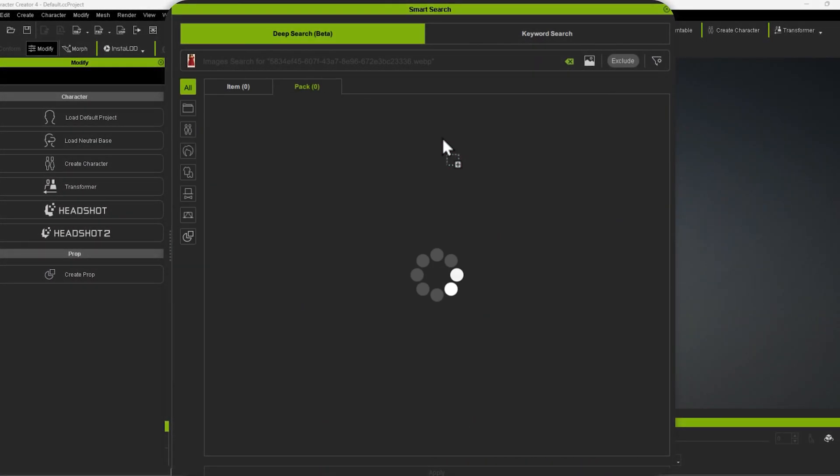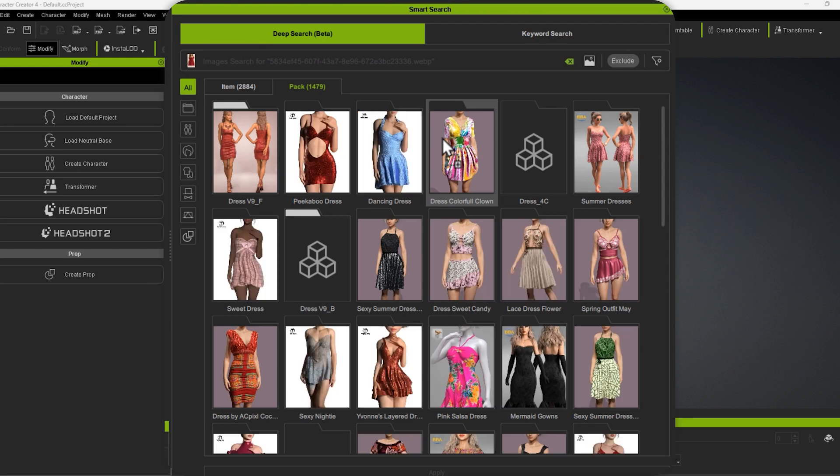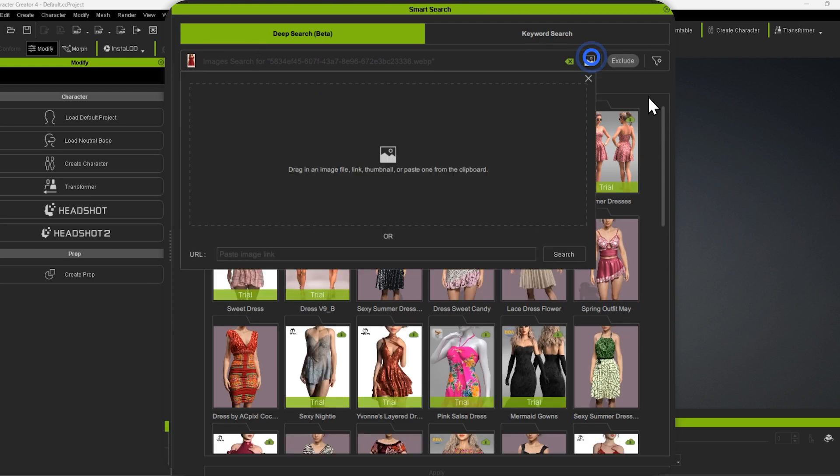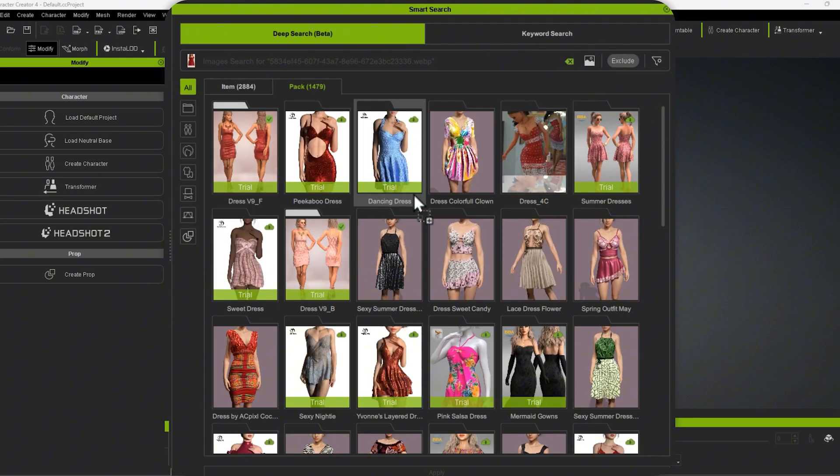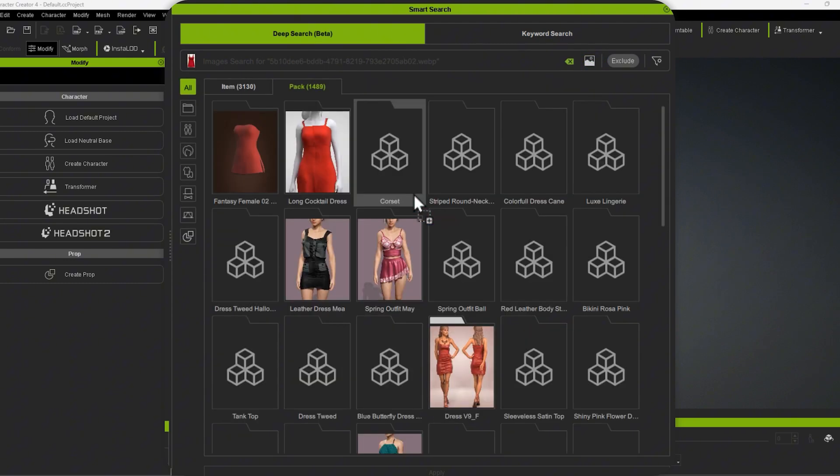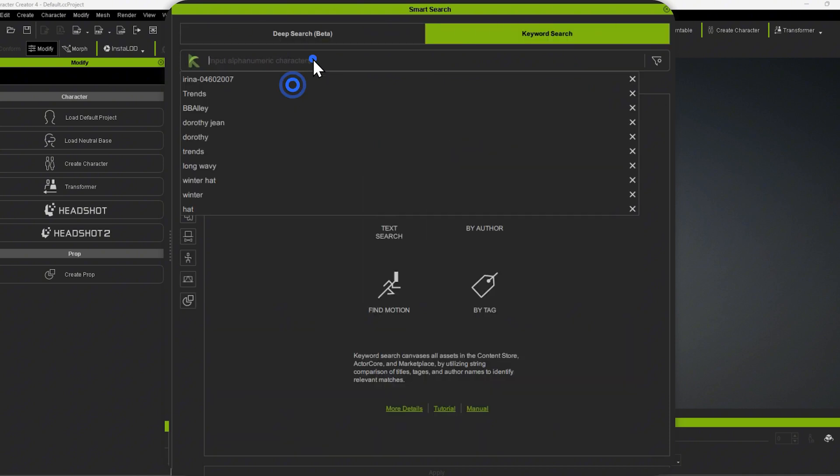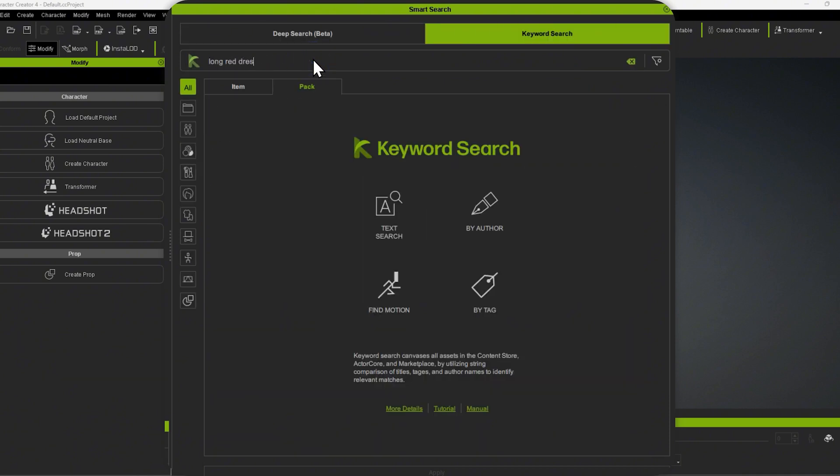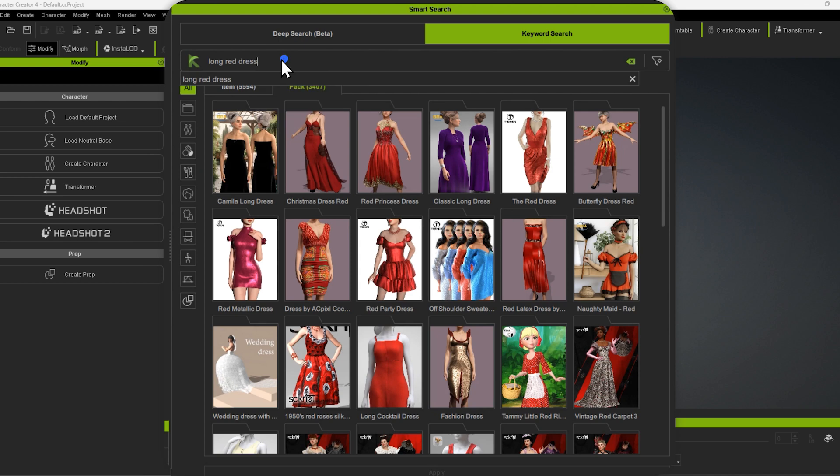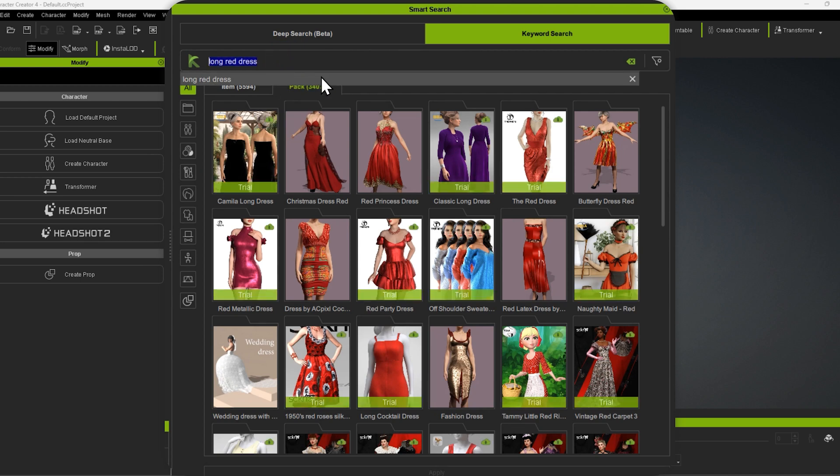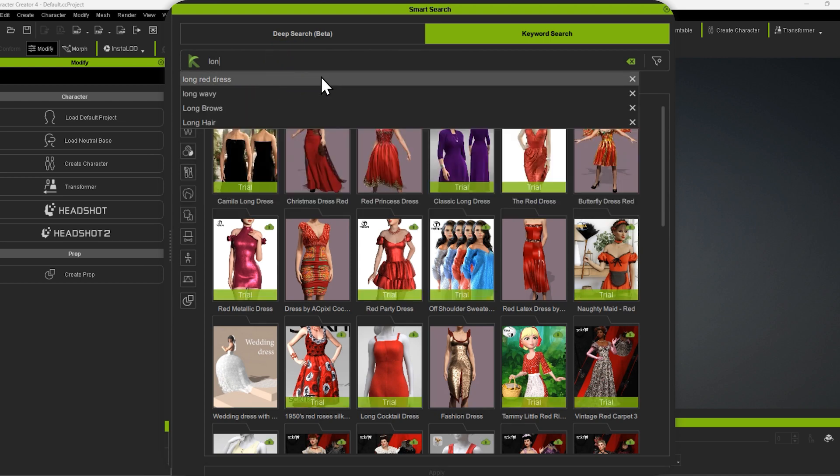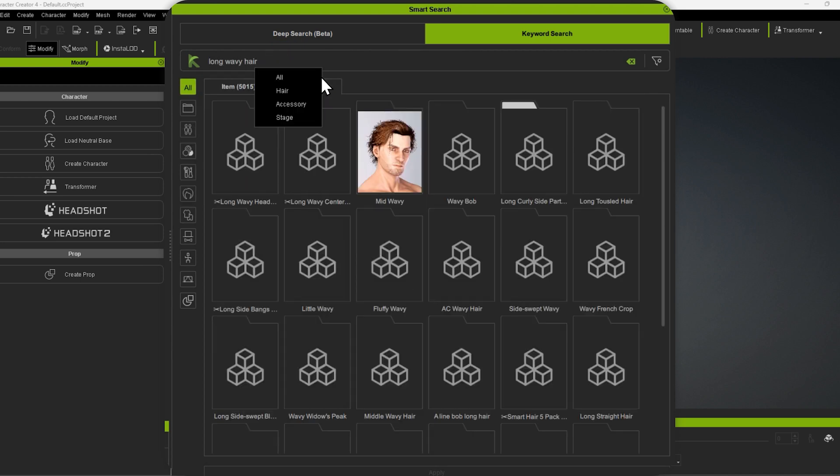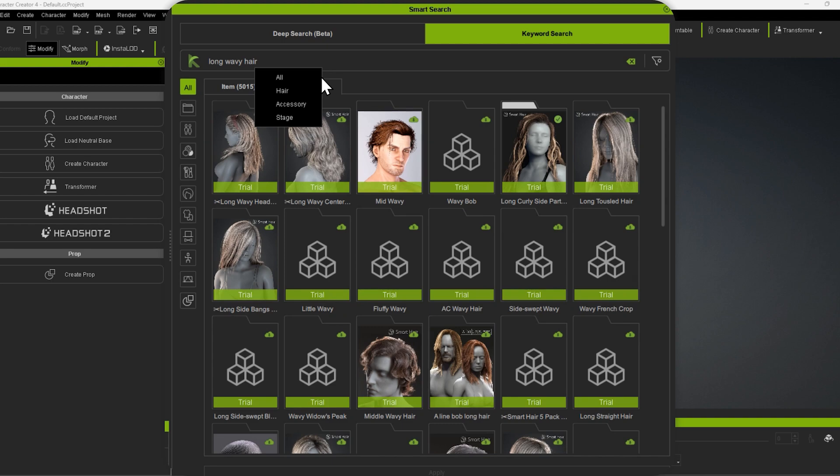Smart Search has two main components: Deep Search, which uses AI to recognize visual elements and find assets by image or natural language descriptions, and Keyword Search, which lets you find assets based on names, tags, and descriptions. These features make it incredibly simple to find what you need.